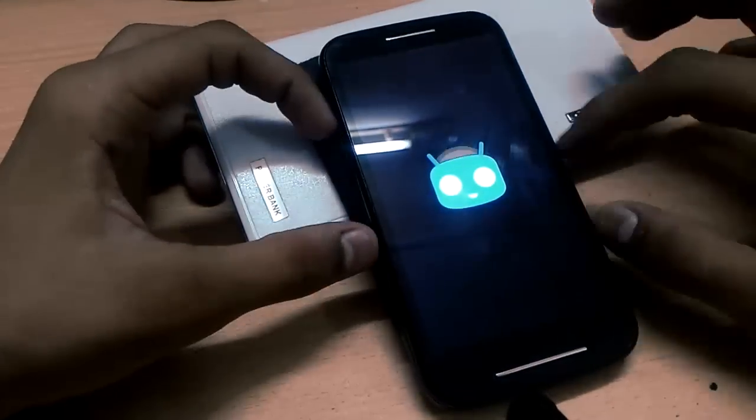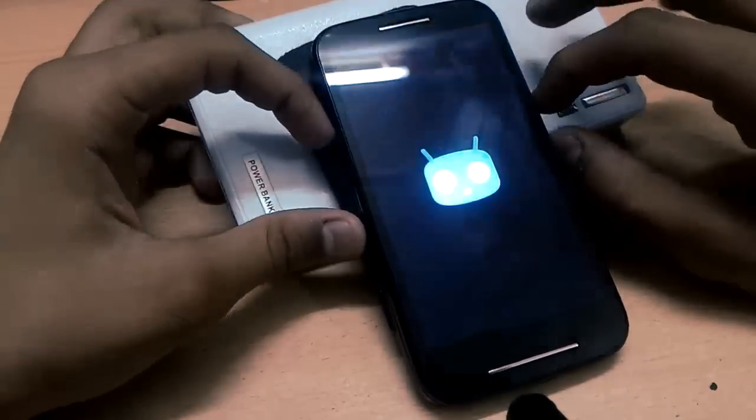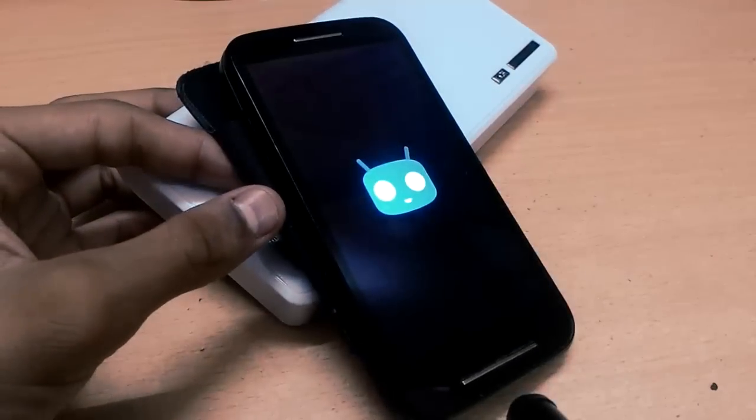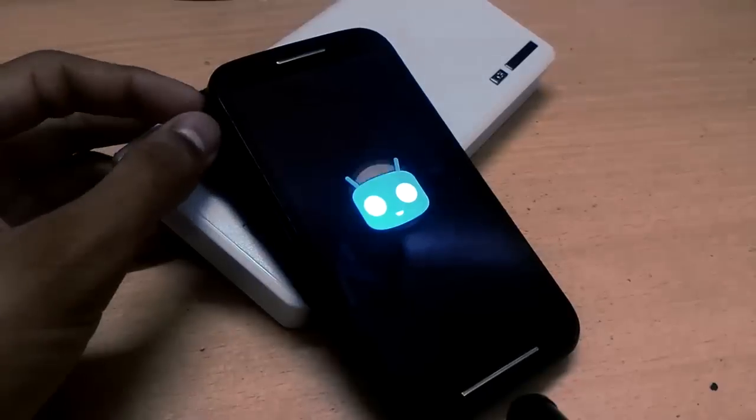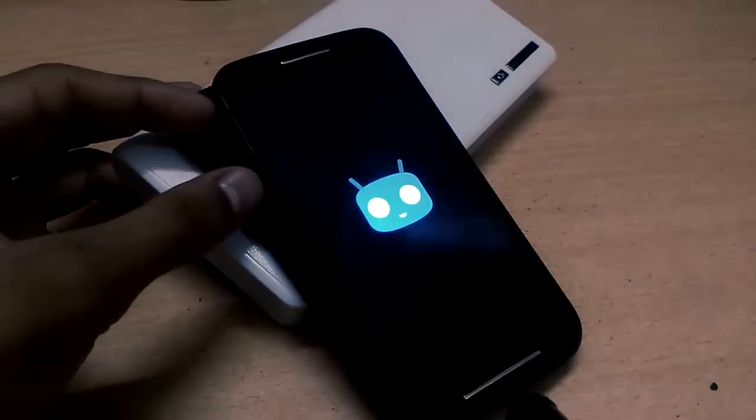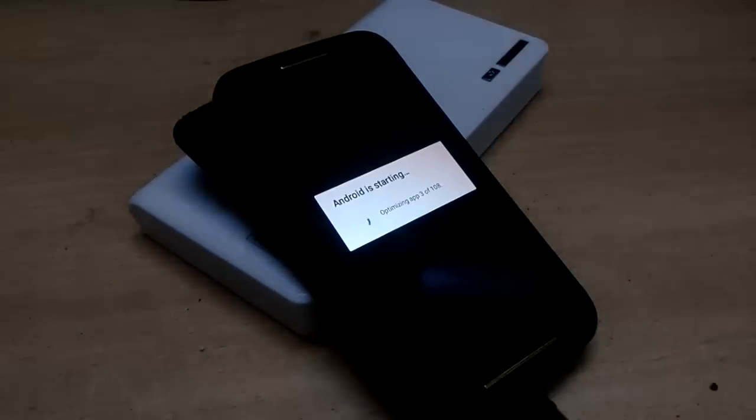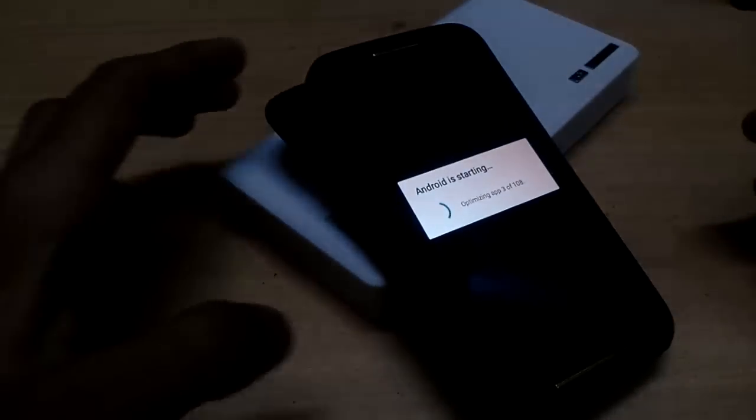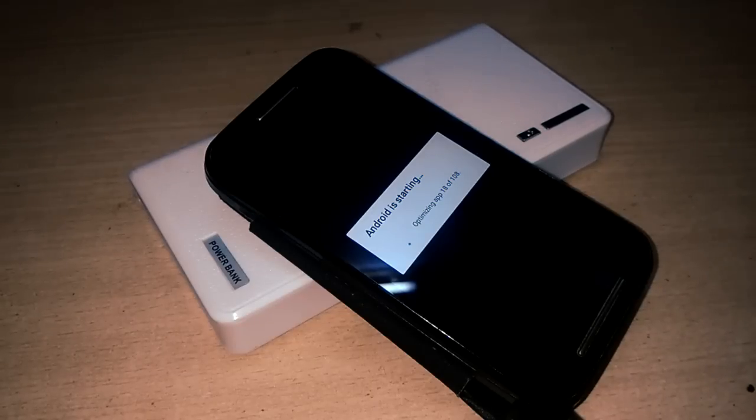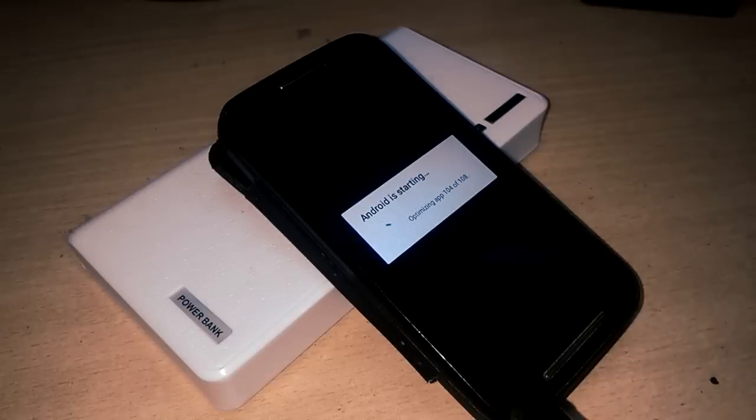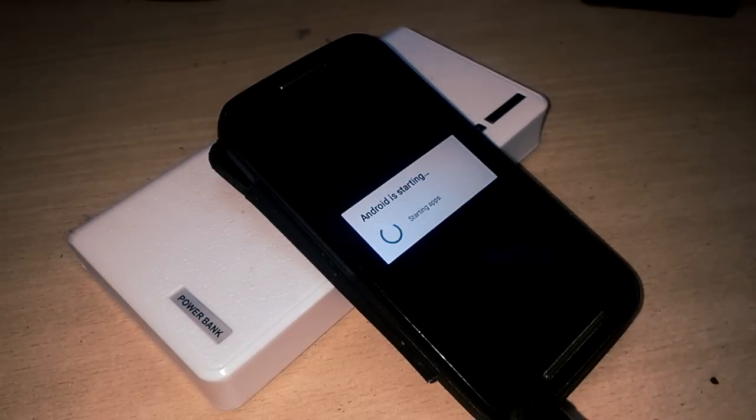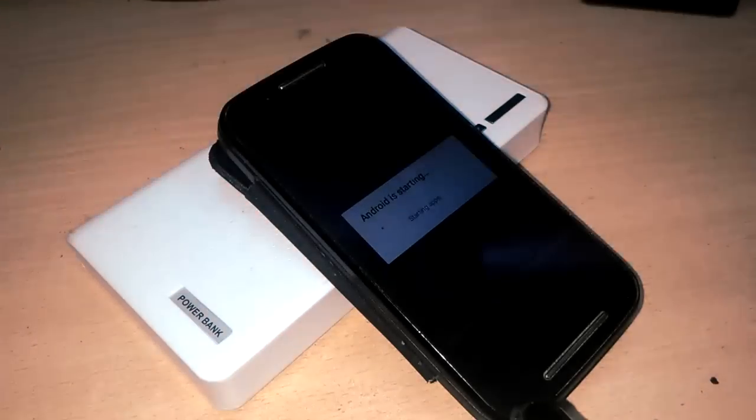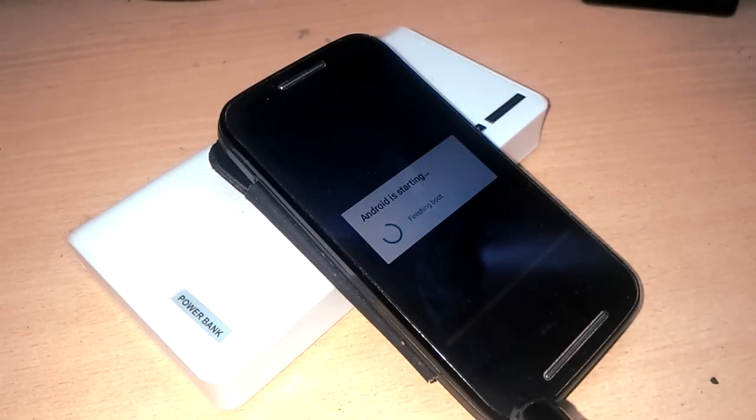You can wipe the Dalvik cache again and then reboot the system. It takes a few minutes for the first boot up, so just wait for it. It is optimizing some apps - it is still optimizing. Just wait for it, and it will optimize all the apps because there are too many apps I have already installed. It is completed, starting the apps. Brightness is becoming low, which means it is booted up and finishing the boot.